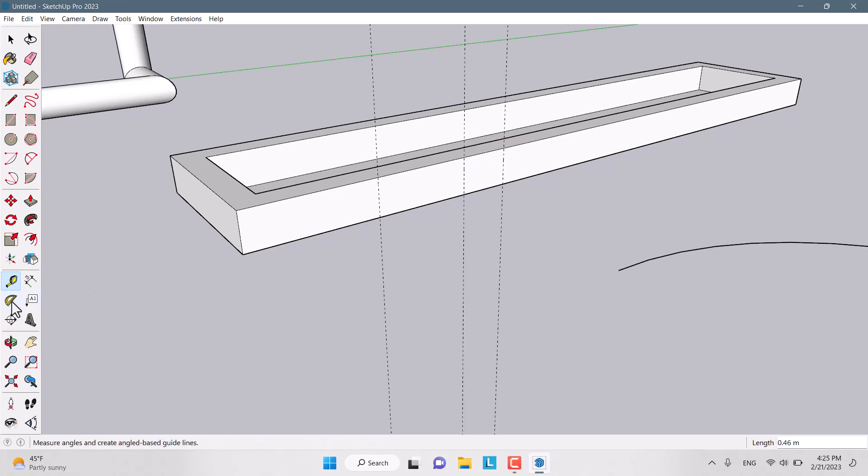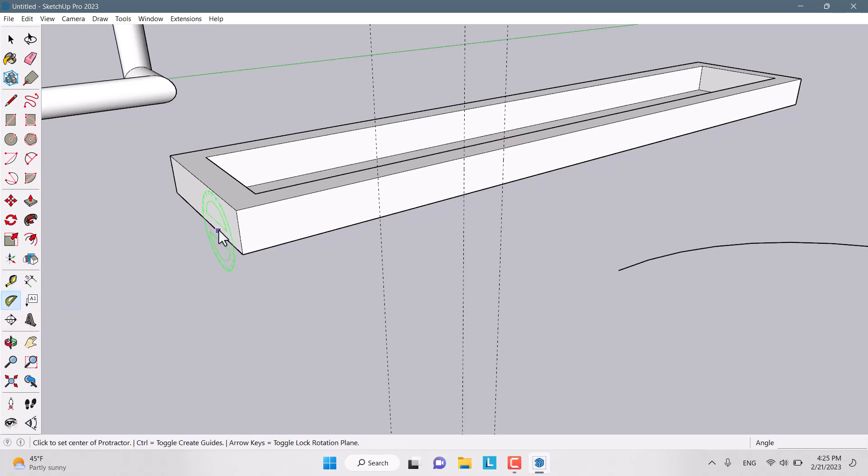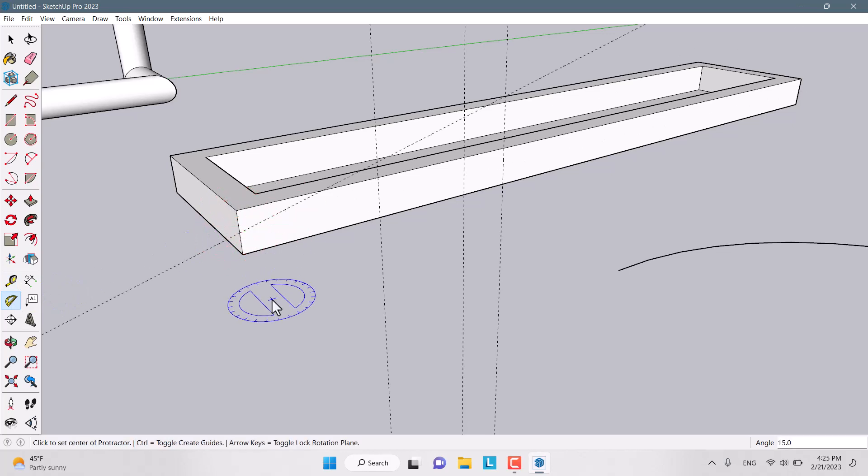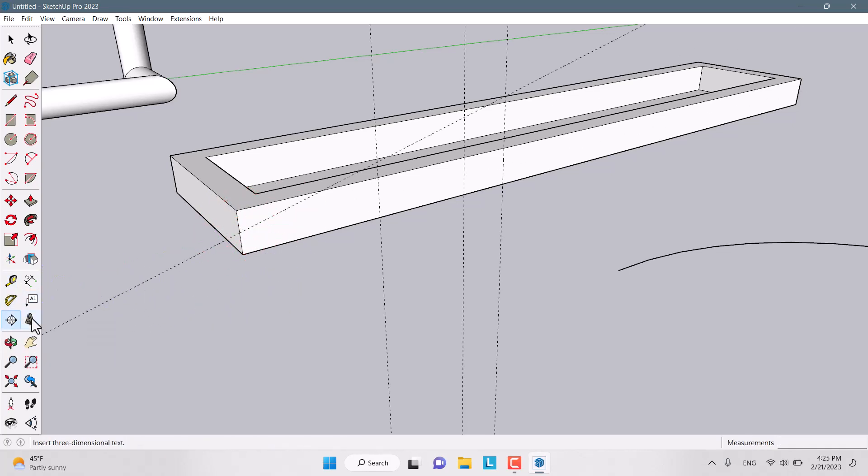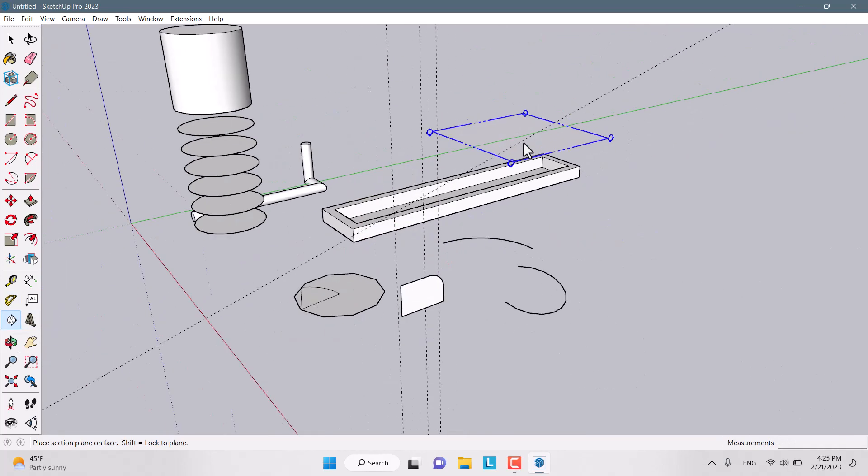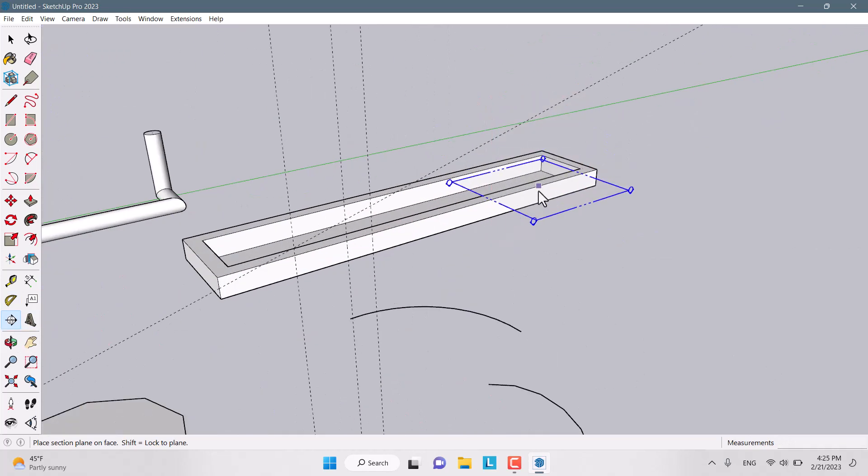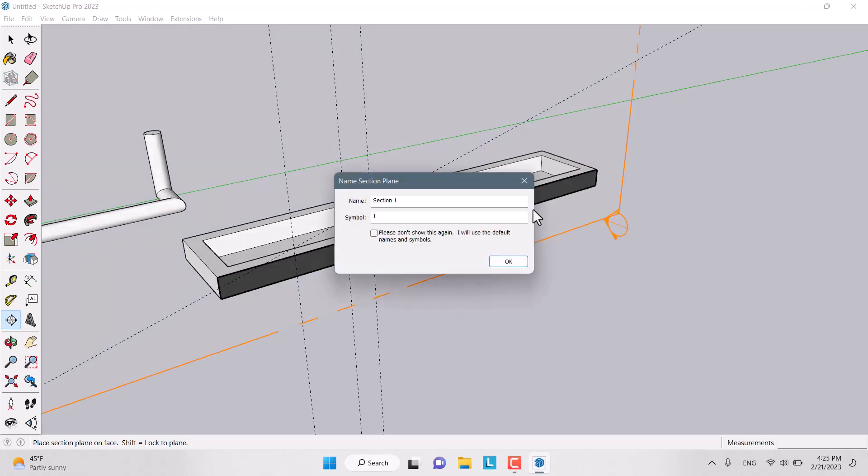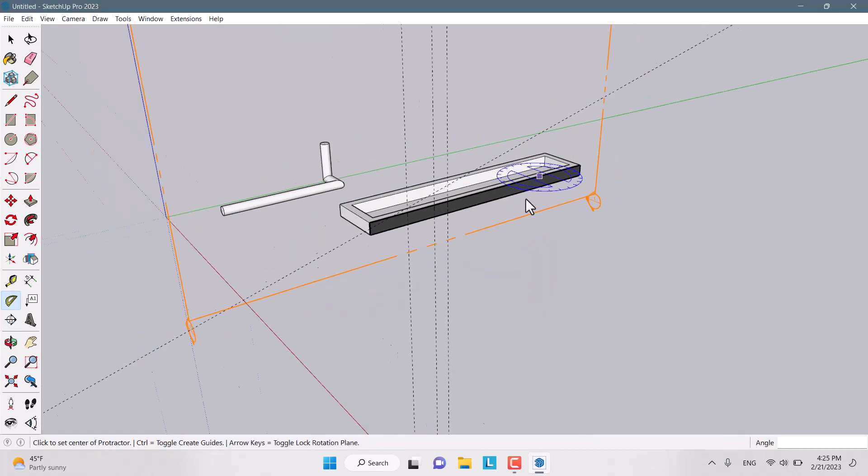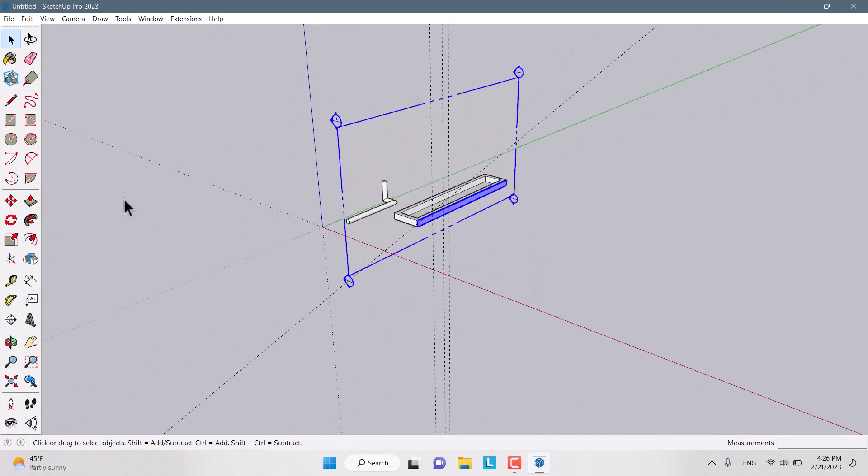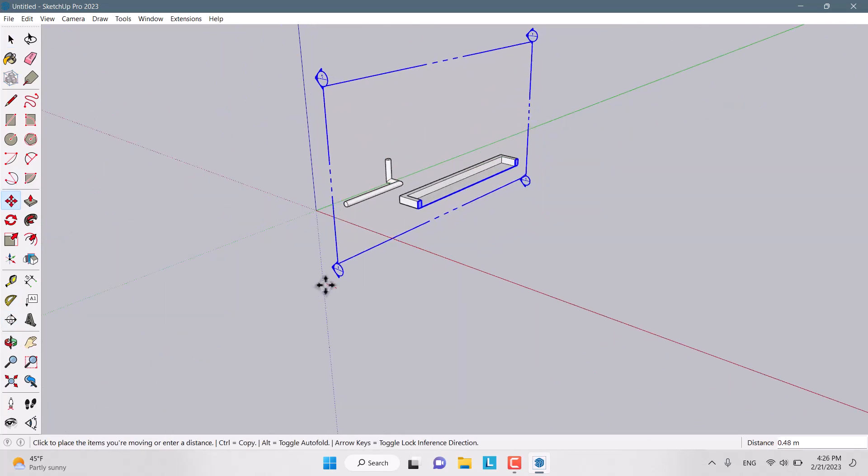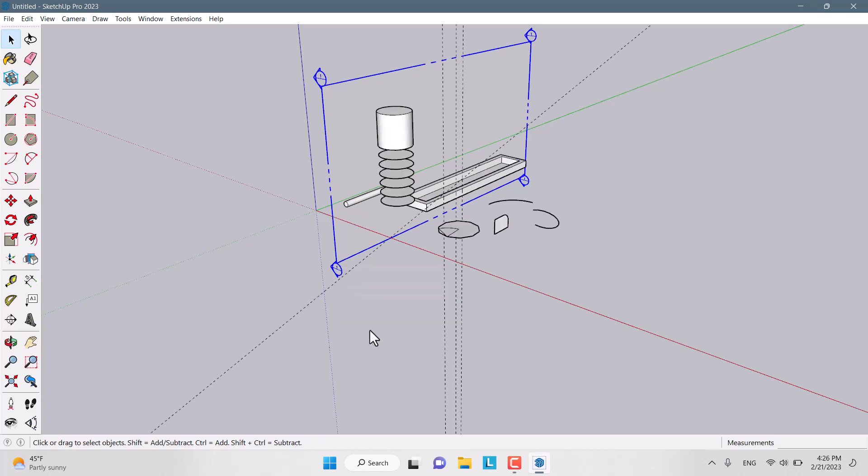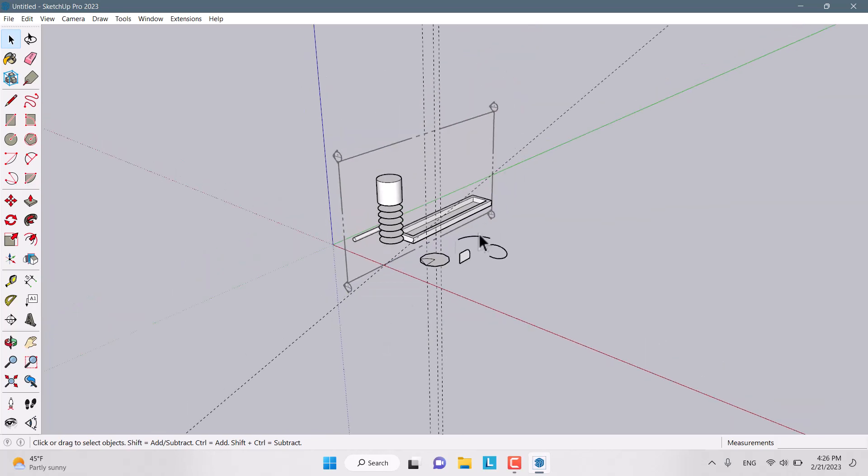Another option is the tape measure that allows you to dimension your work. Another option is the protractor for drawing angles like this. Another option is the section cut that allows you to cut your objects like that in green axis or red axis like this. And if you choose it and move it, you can cut your model very simple and easy. I don't need it. So, I right click on it and I uncheck active cut like that.